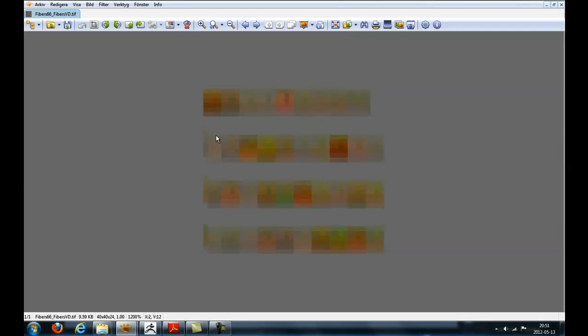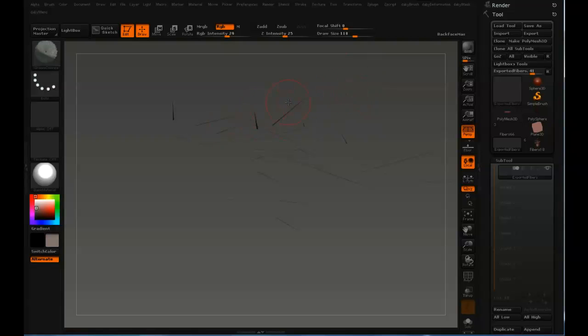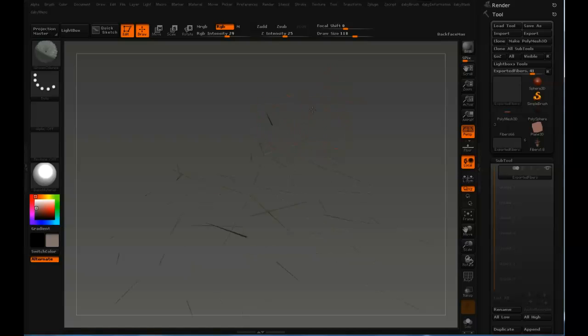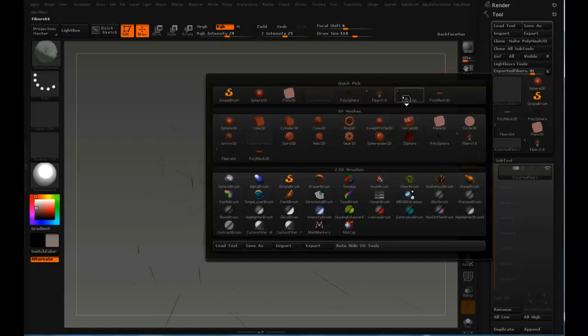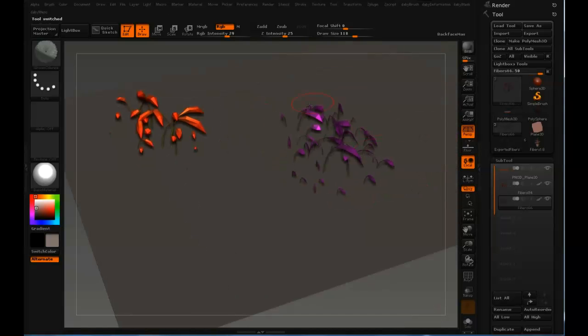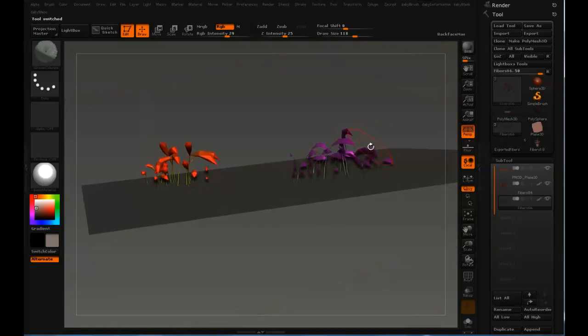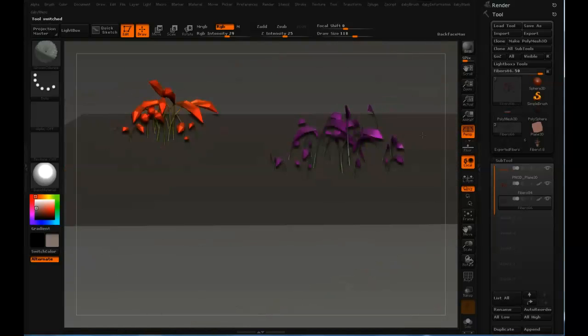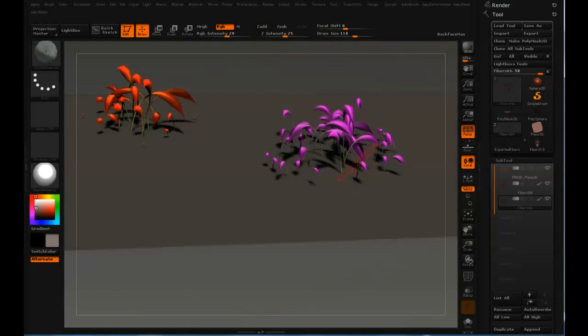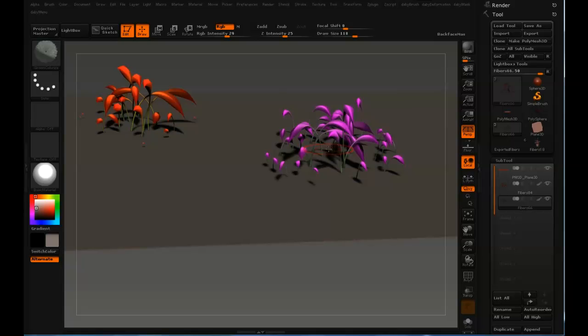What's also included in the export is this, a vector displacement map. When this is subdivided in the 3D application and the vector displacement map is applied, you will get how it looks like when it's rendered, which is with multiple sides and bulging out in the end. So that's it about exporting fiber mesh.